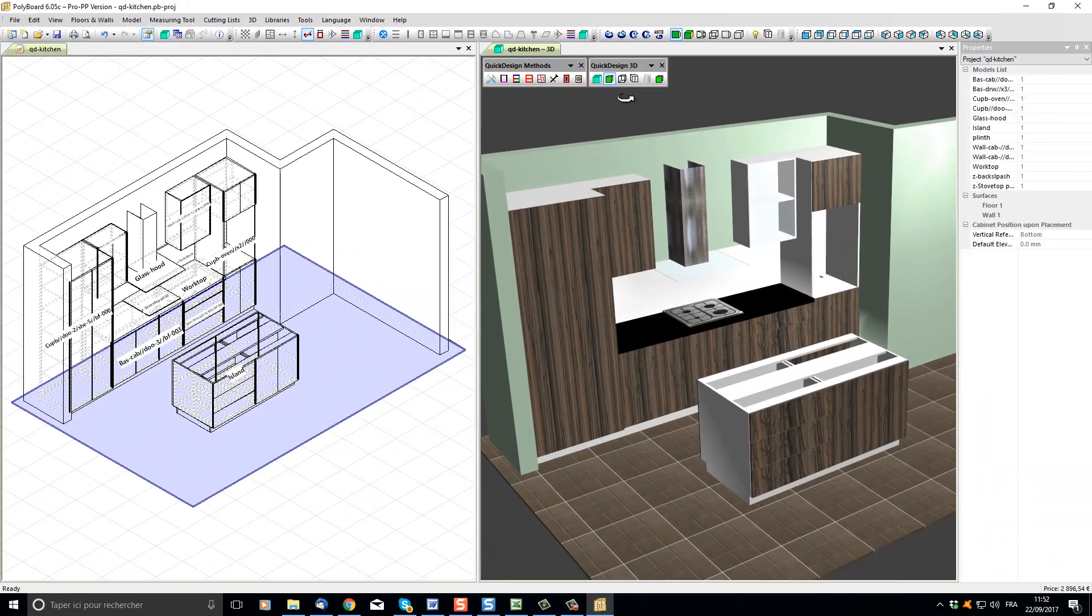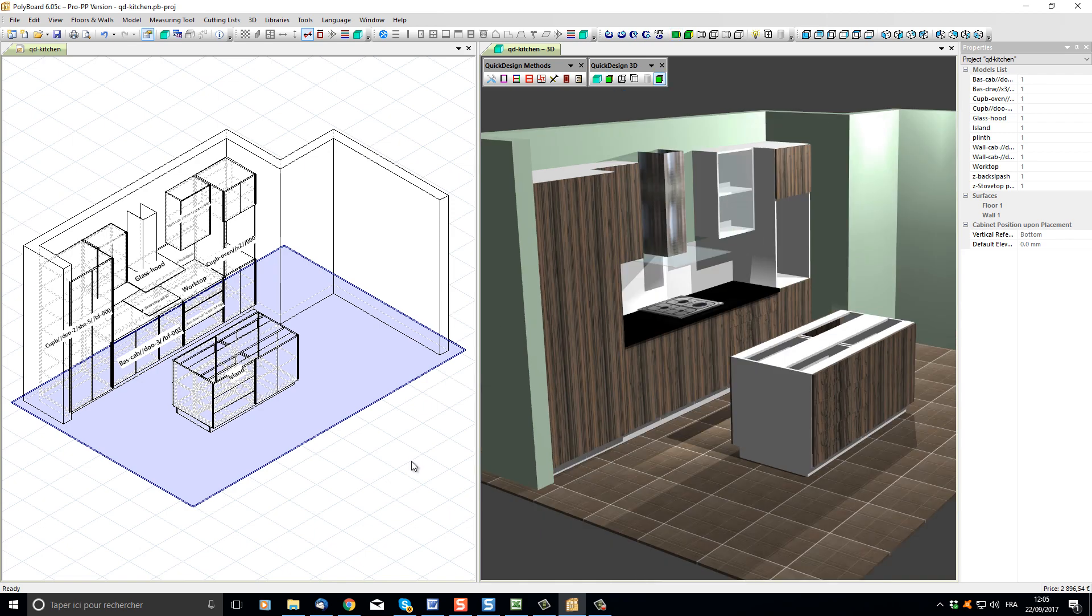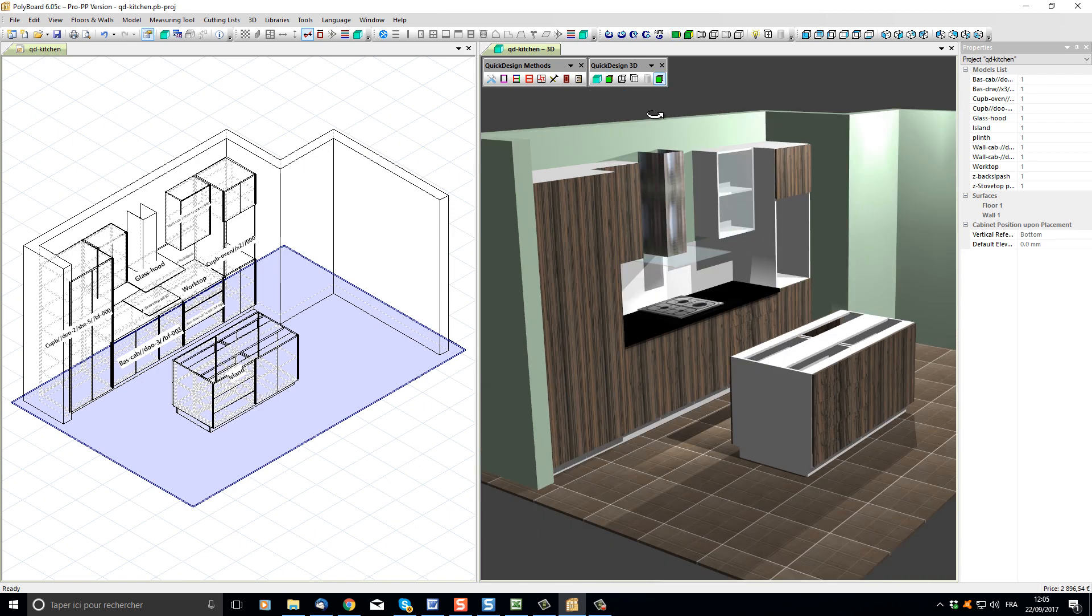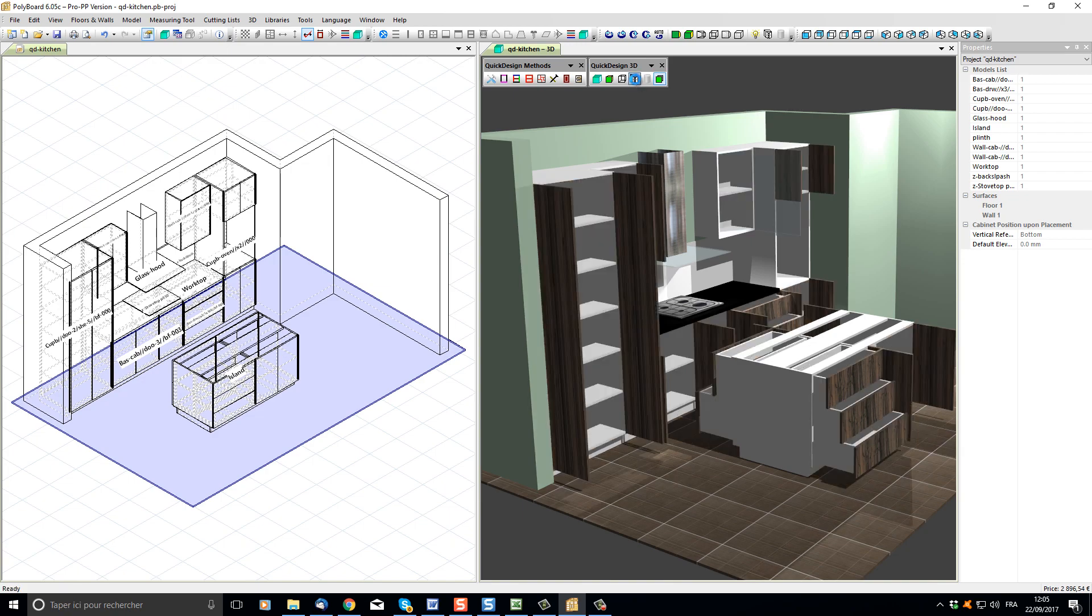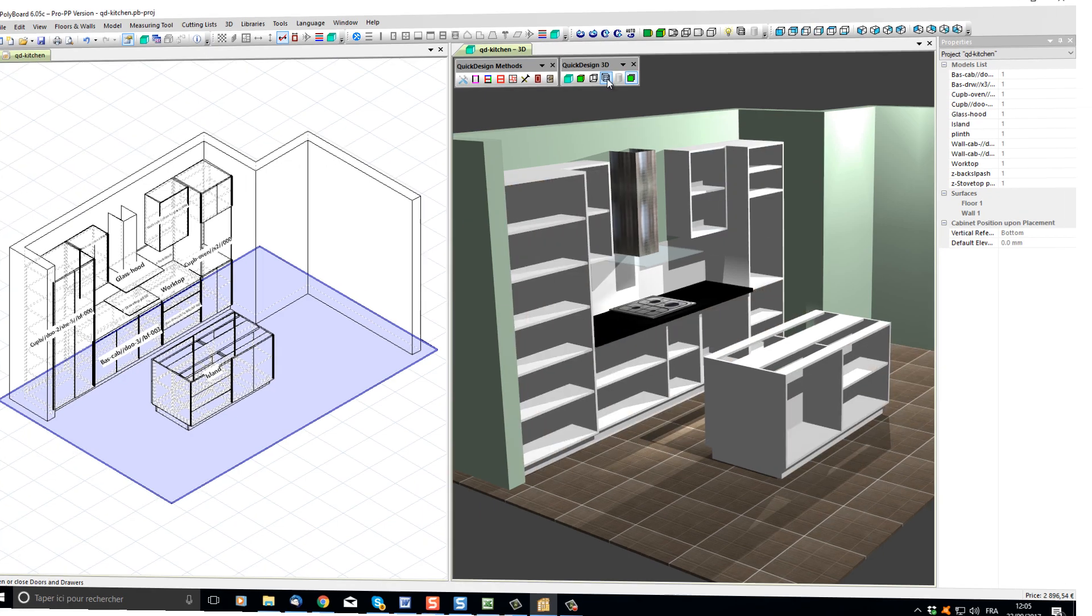To get a better 3D presentation, I can just click the 3D shadows button. And, of course, it's easy to display our project with the doors open or with no doors at all.